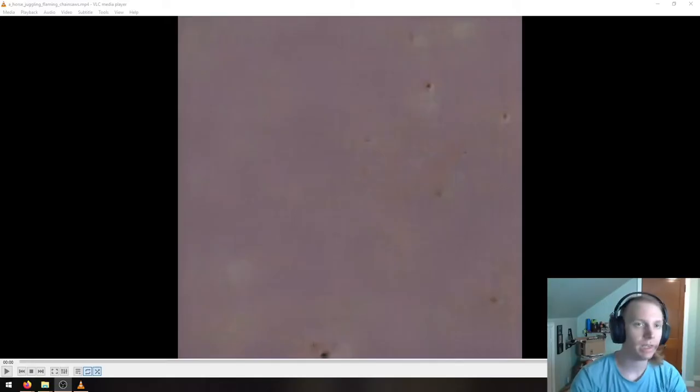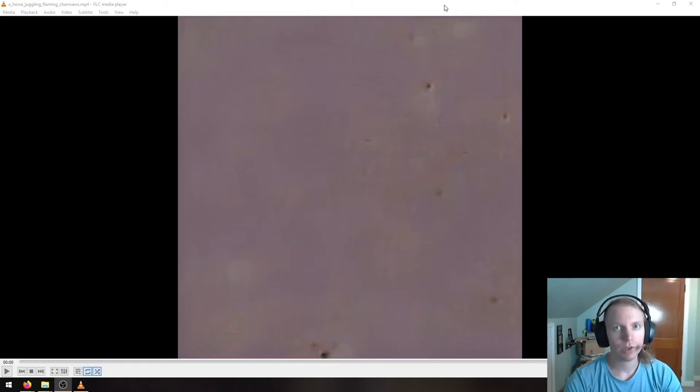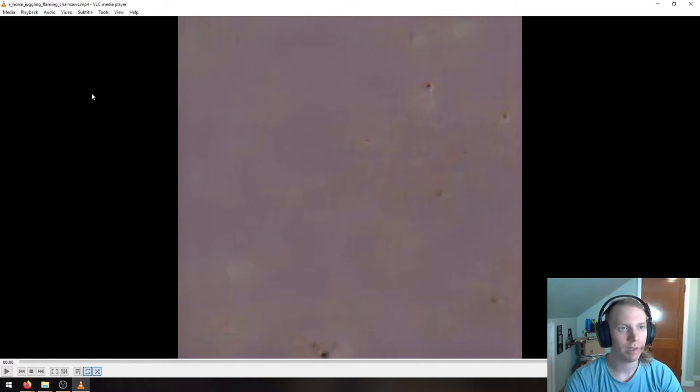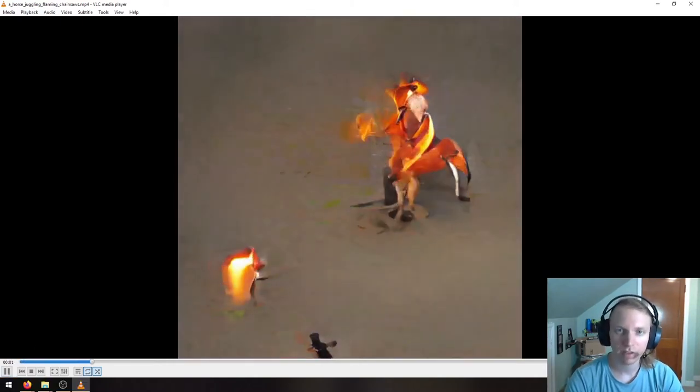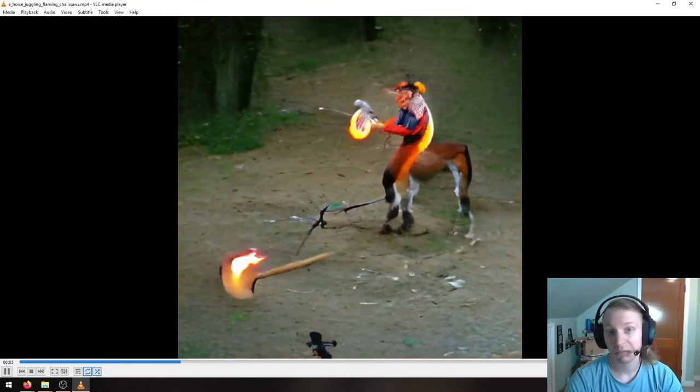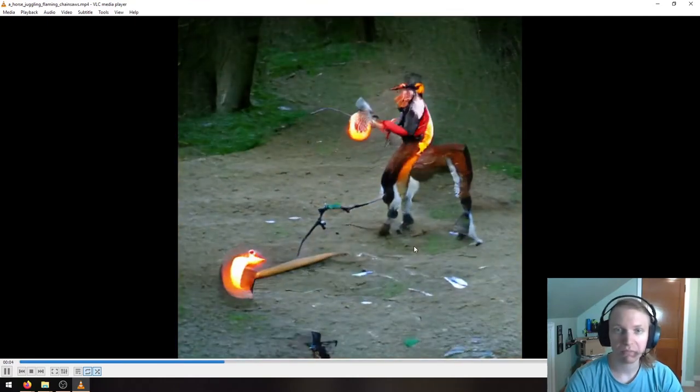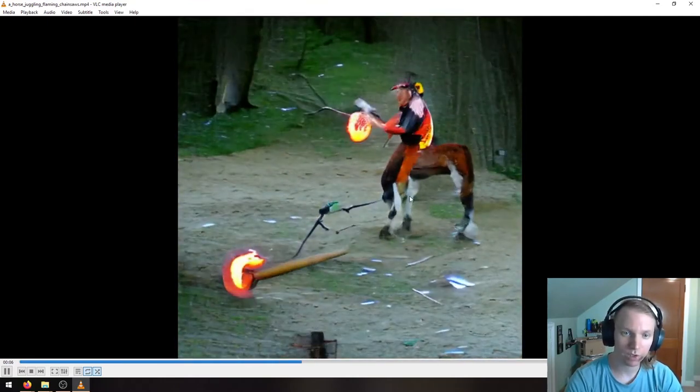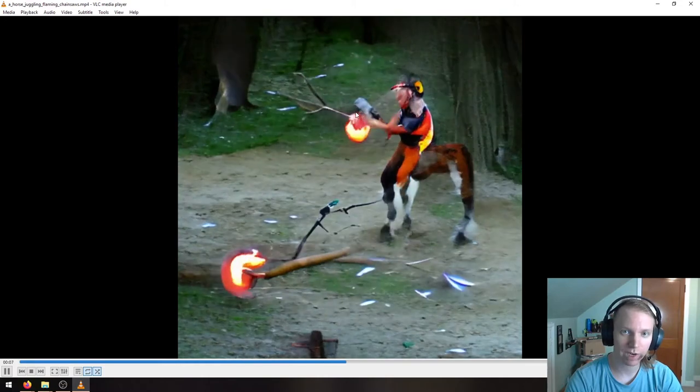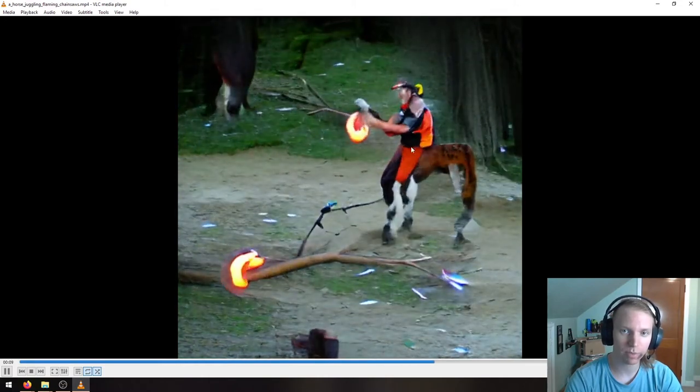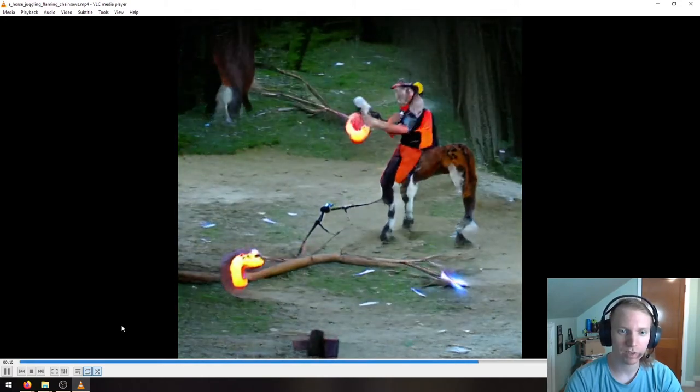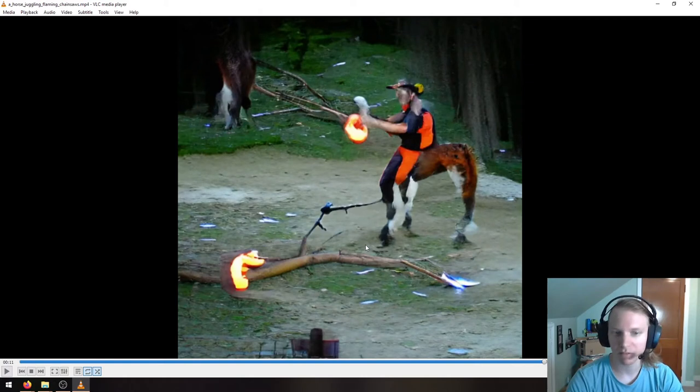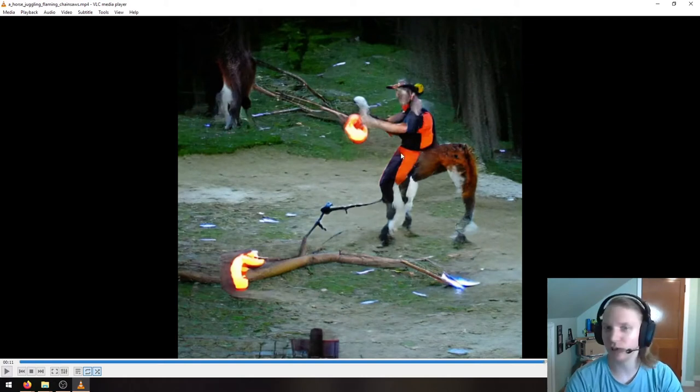Hey, welcome back. The generation is all finished, it downloaded the video for me, so now we can take a look at what a horse juggling flaming chainsaws is, according to this AI. Not bad. We've got some horsiness, some fire, juggler perhaps? Yeah, not bad. Good attempt.